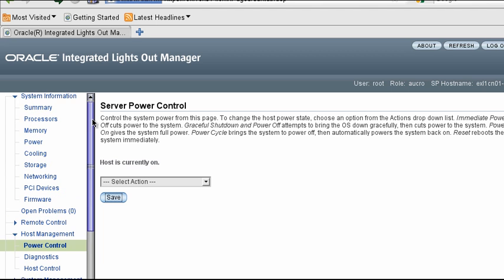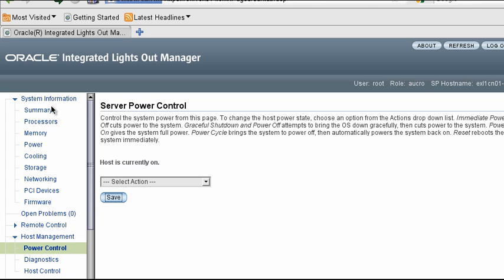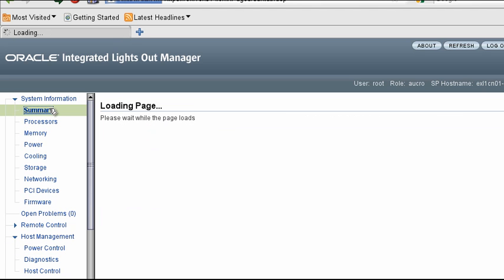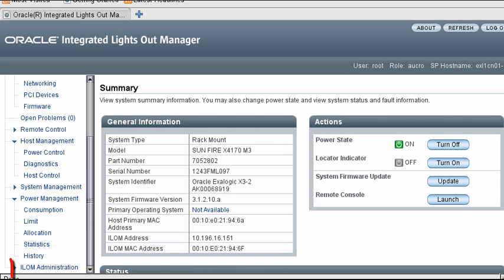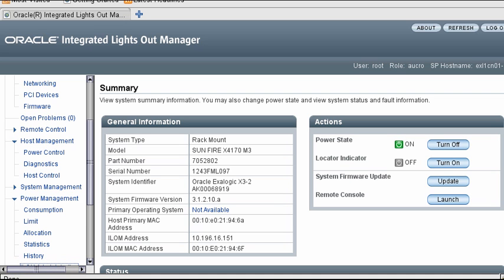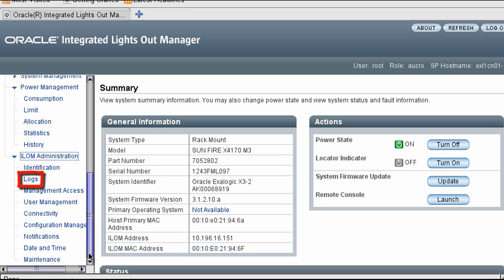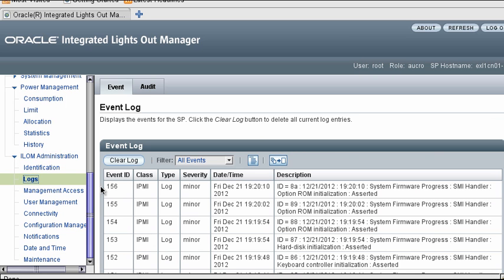Notice that I am able to continue using ILOM even though the operating system has not yet completed its startup. Finally, let's browse the ILOM log to see a history of all the hardware events on this device, including the recent power cycle.